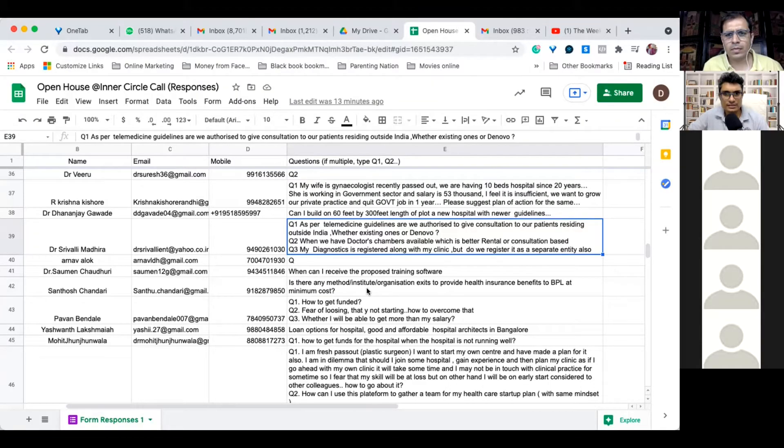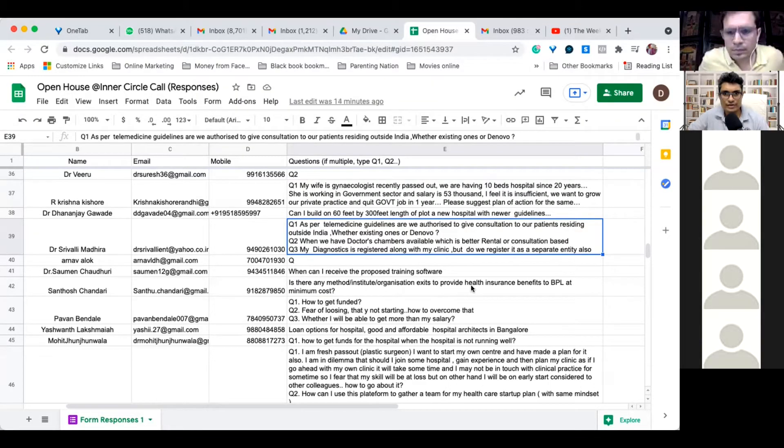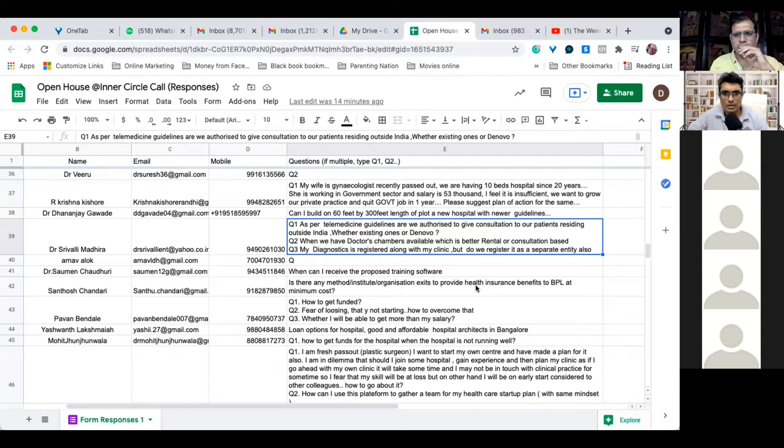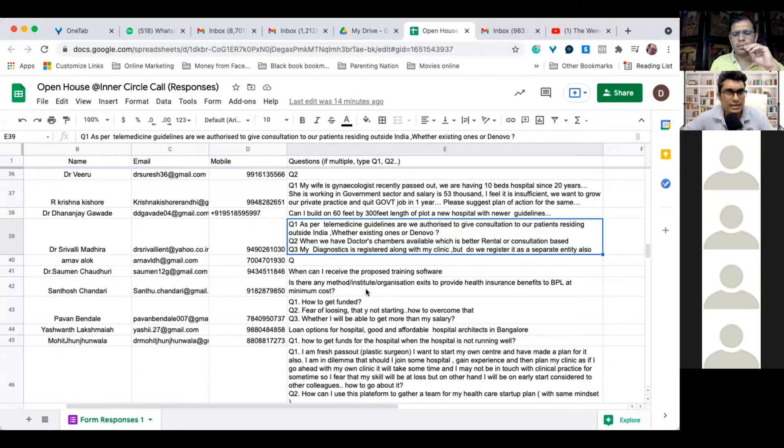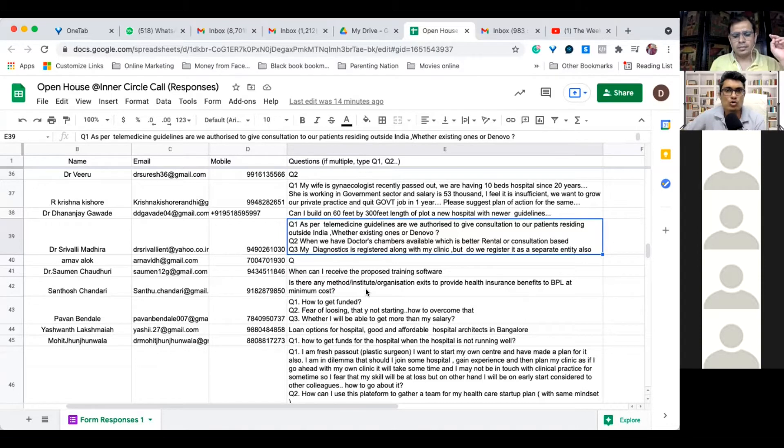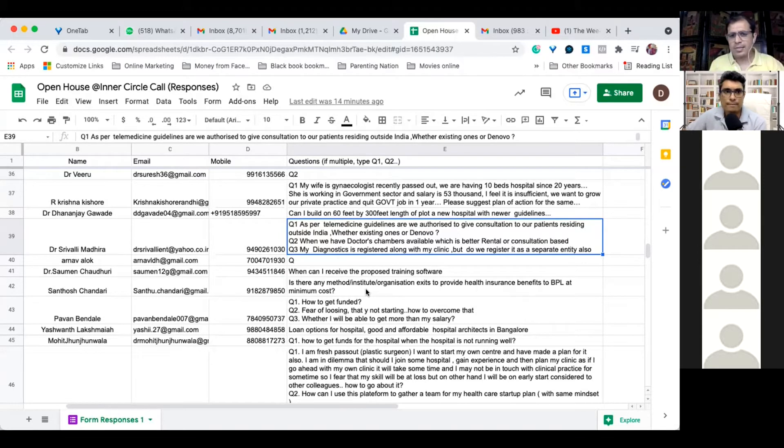Is there any method, institute, or organization that exists to provide health insurance benefit to BPL at minimum cost? Government is providing schemes. They have the Ayushman scheme which has come up for all the BPL patients.